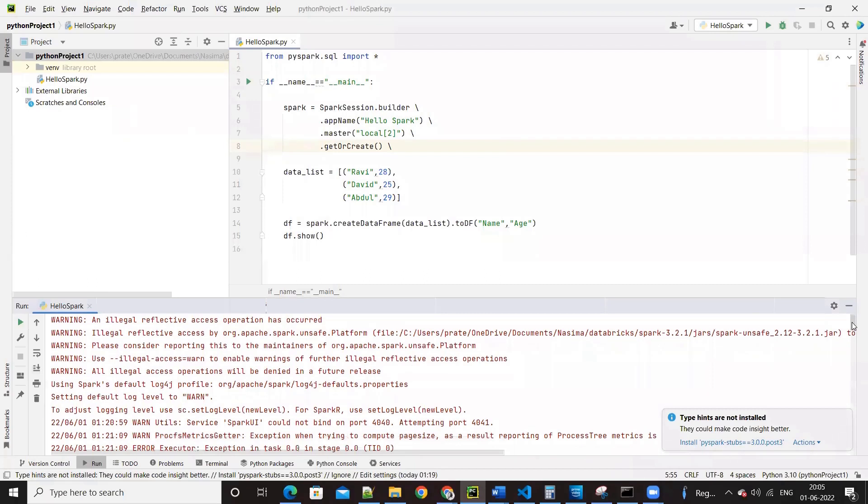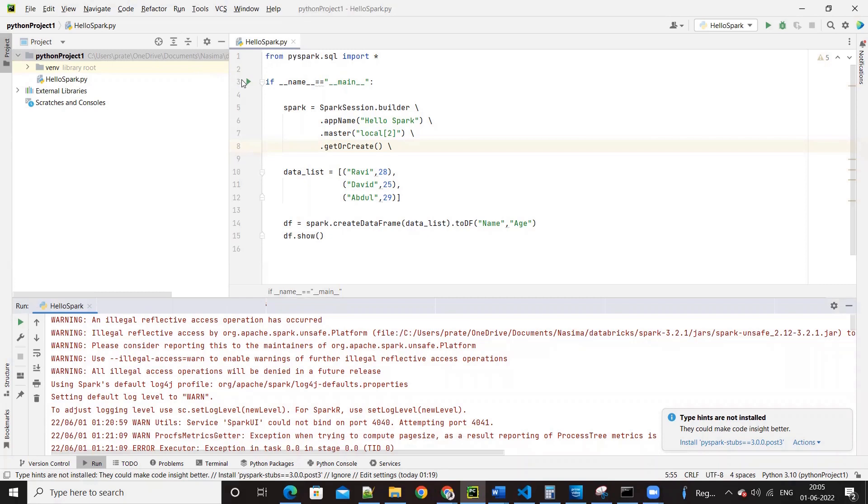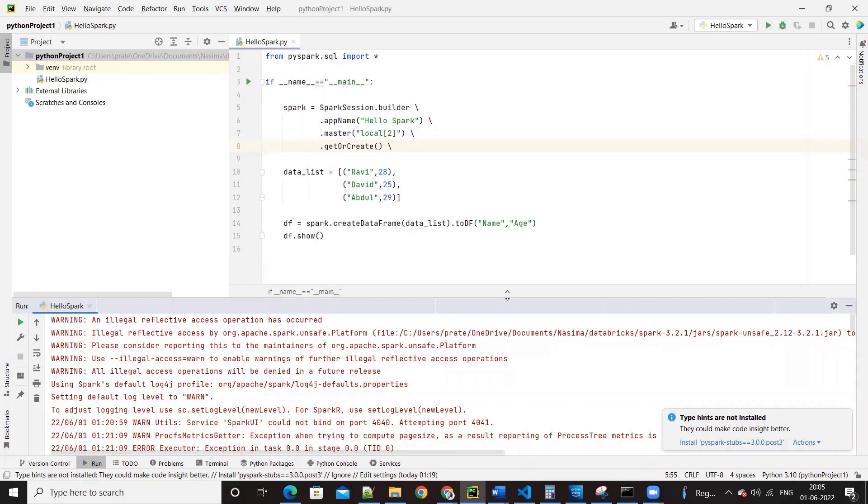Then you mentioned to create a new Python project. I created a new project because the error that was mentioned is showing that there's some issue in the configuration and it is not able to pick the path. So I created a new project and I again executed.